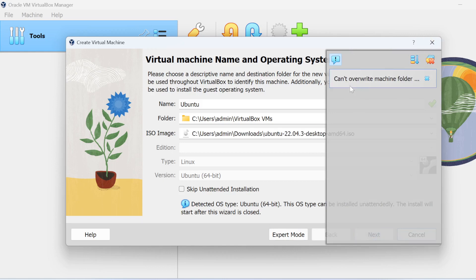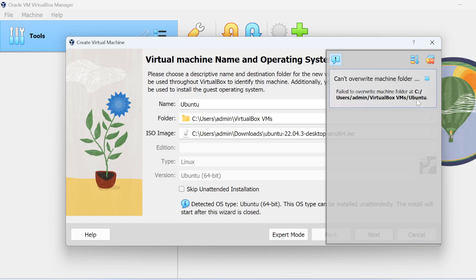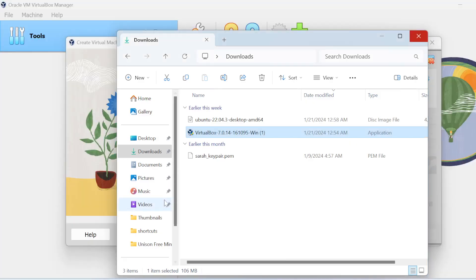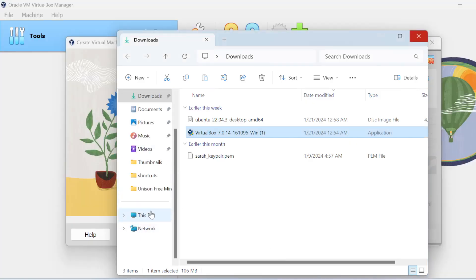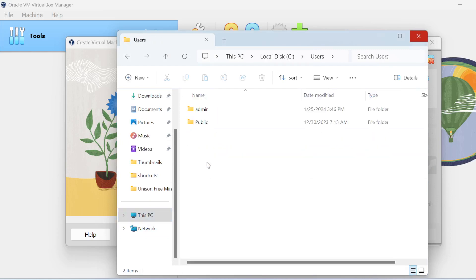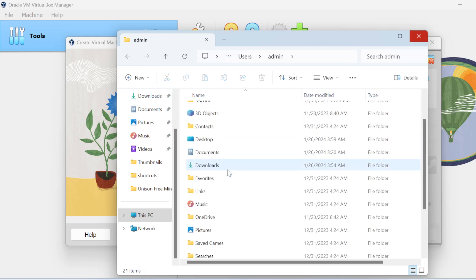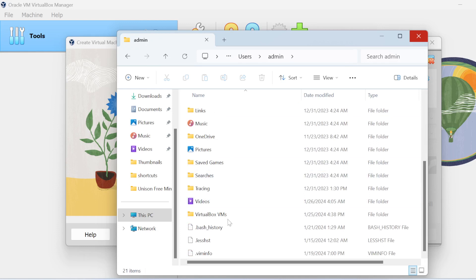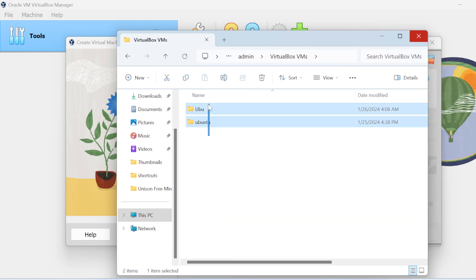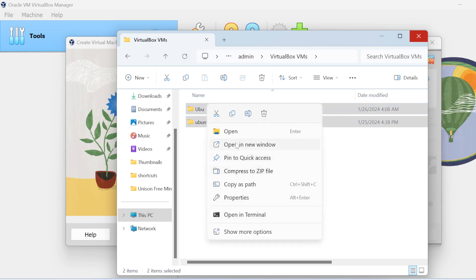It's showing me that I already have it installed and cannot override the machine folder. If that shows up in your case, click on it — it will show you exactly where Ubuntu is housed on your machine. It's under the C drive, under Users, Admin, VirtualBox VMs. Go there quickly: navigate to This PC, C drive, Users, Admin, VirtualBox VMs. You'll see the existing folder sitting there — delete it and remove those files, then continue.